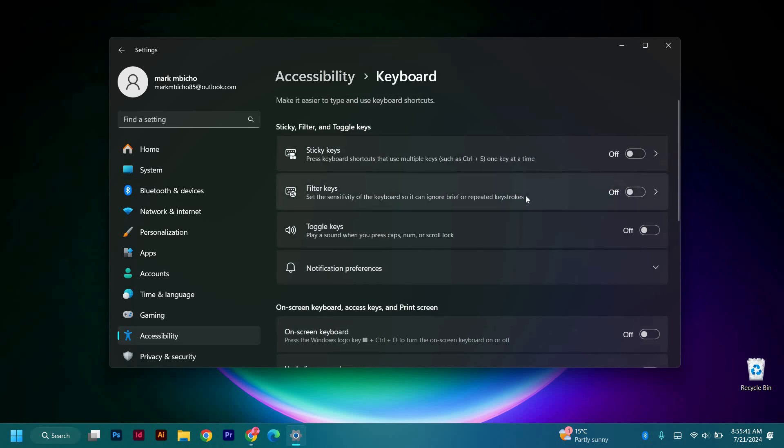Here you will see the filter keys. Set the sensitivity of the keyboard so it can repeat keystrokes. So here you can either turn on or off, and that's how you turn on or off filter keys in Windows 11.